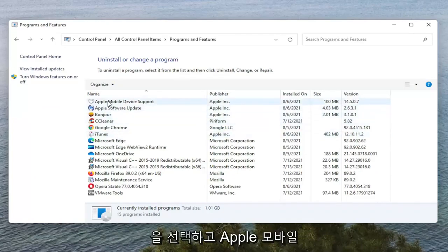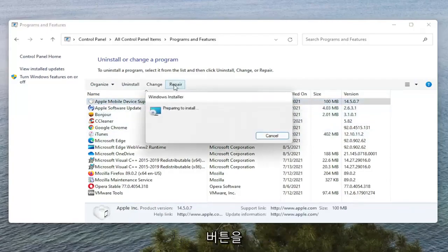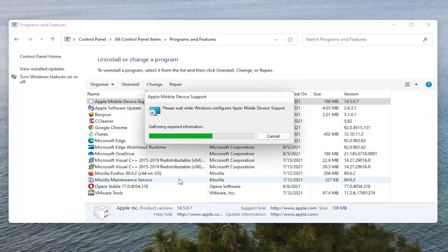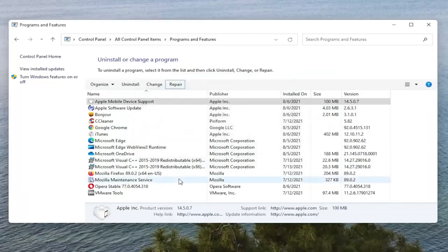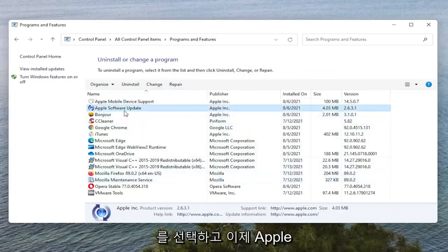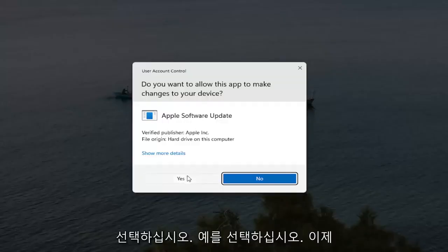You want to select Apple Mobile Device Support and select the Repair button. Select Yes if you receive the User Account Control prompt. And now you want to select Apple Software Update and then also select Repair. Select Yes.